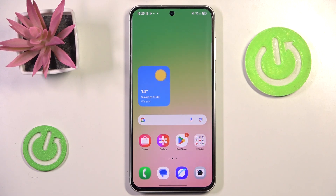Hello and welcome back to HydroSat Info. In this video I'm going to show you how to use Galaxy A56 multitasking features.